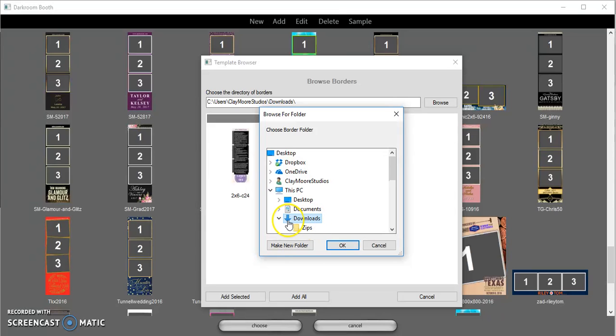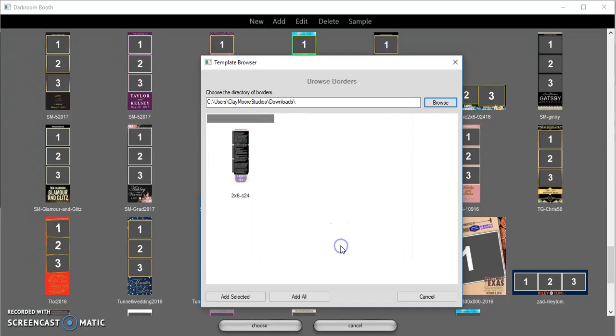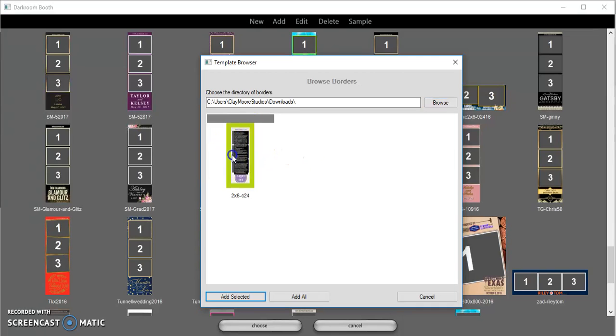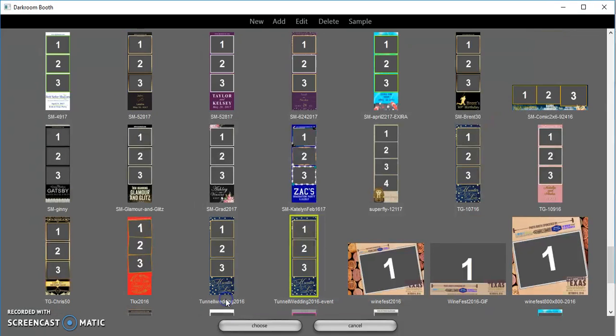Next thing we see is the file, so we just click on that once and we click on add selected. Now that was called